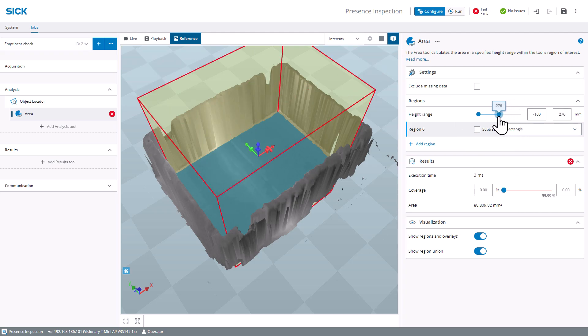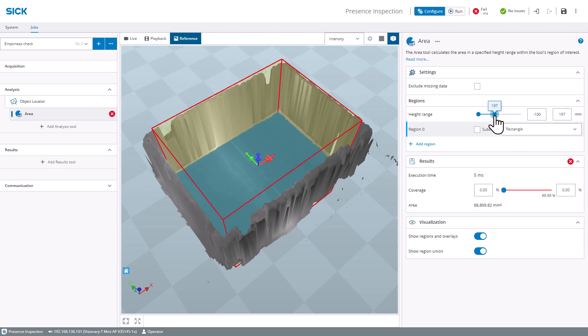The tool will detect if unwanted objects are located at a certain height in the totes.